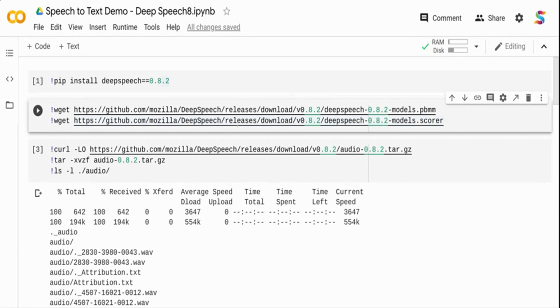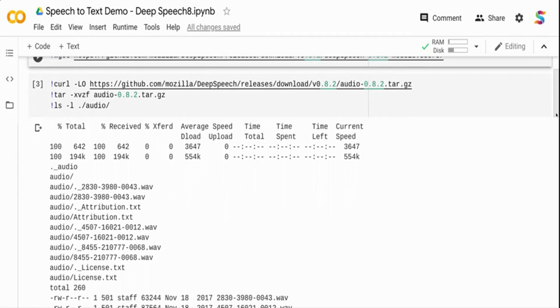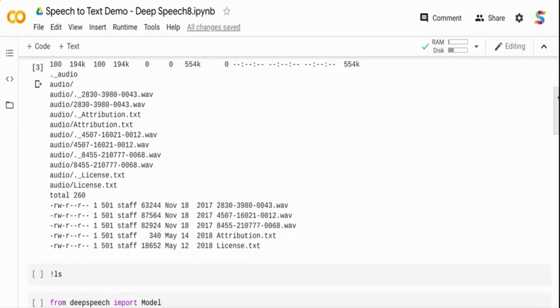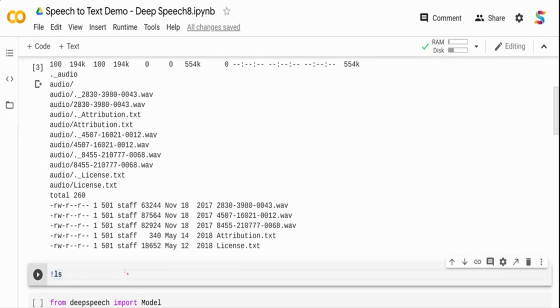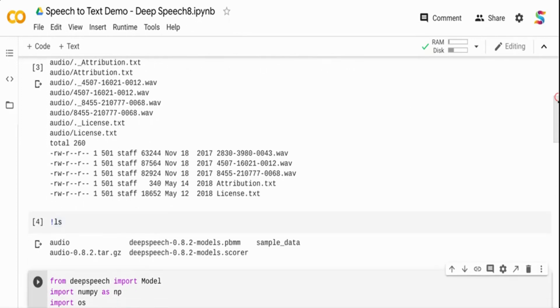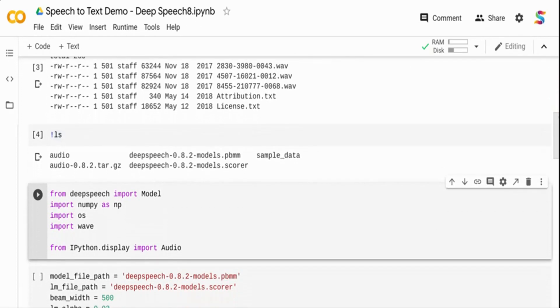I'm downloading these two files. I have already downloaded them because the files are bigger and take time. I'm also downloading some sample audio files from DeepSpeech to test the model. I downloaded and untarred the audio directory with sample files available.